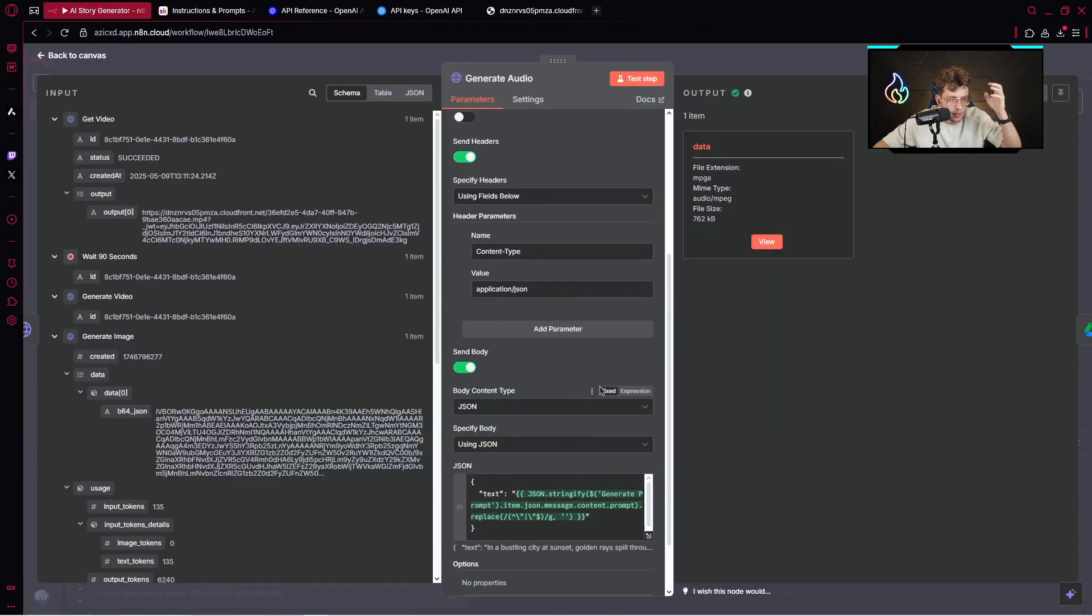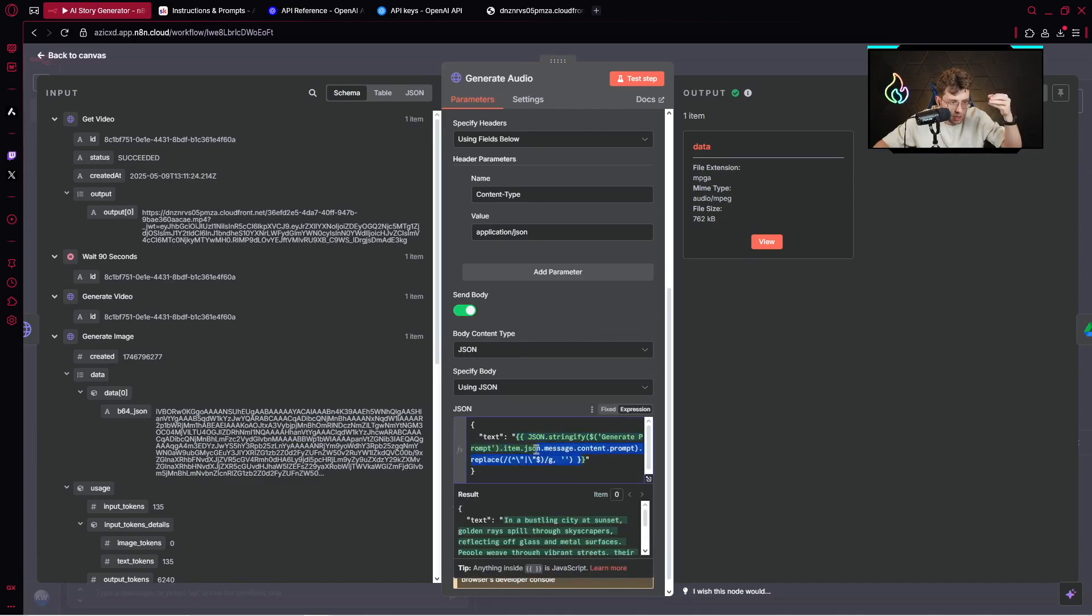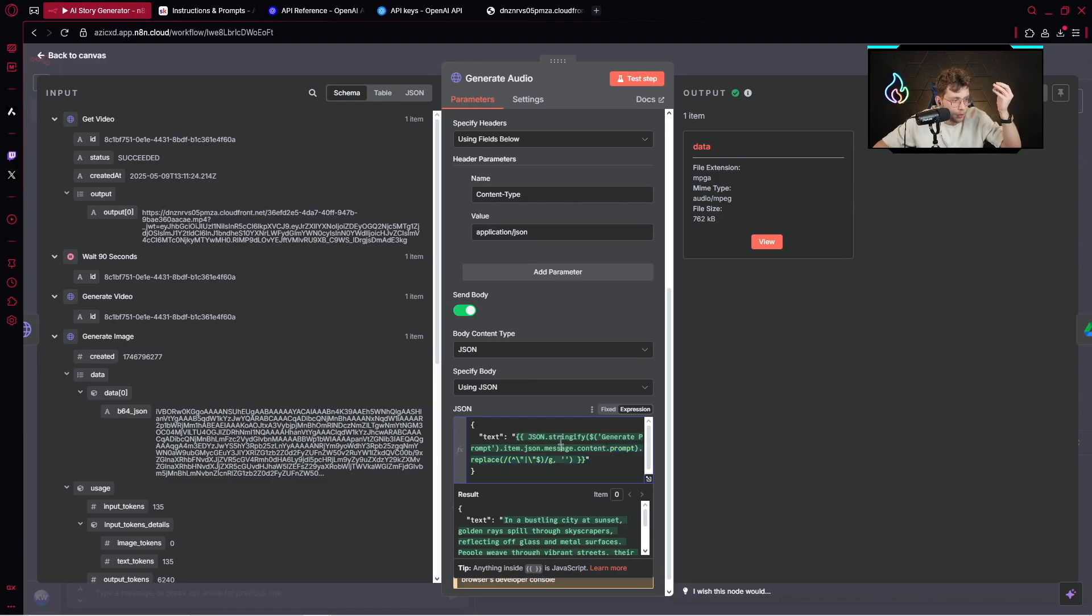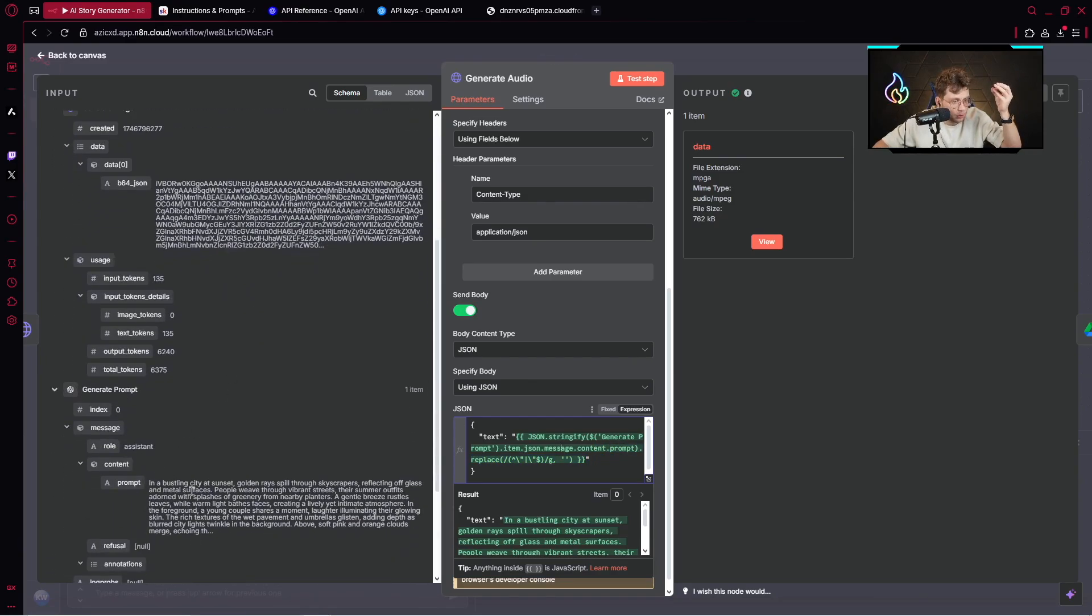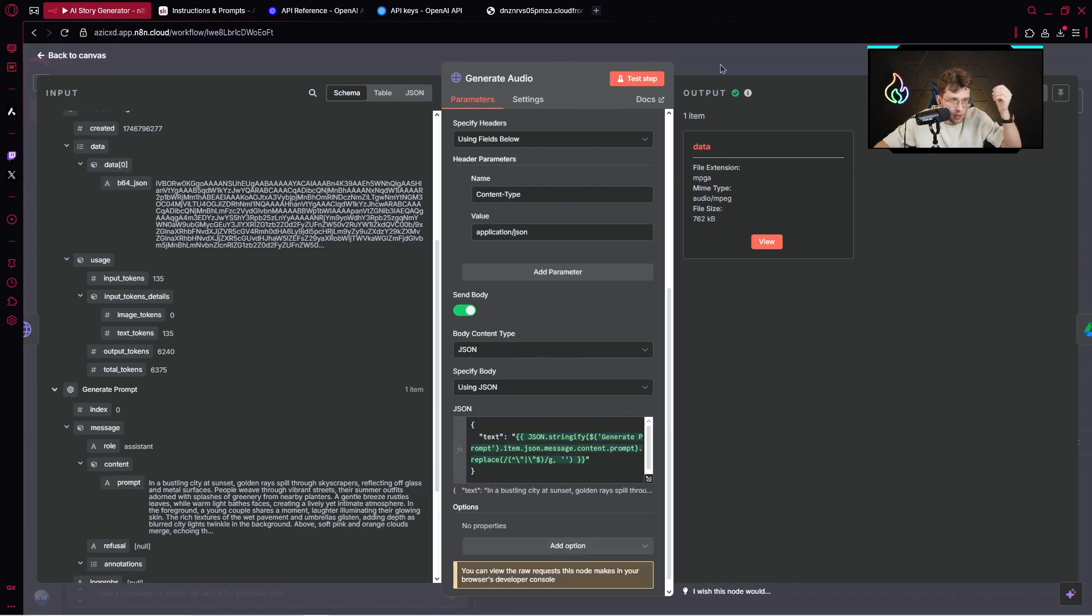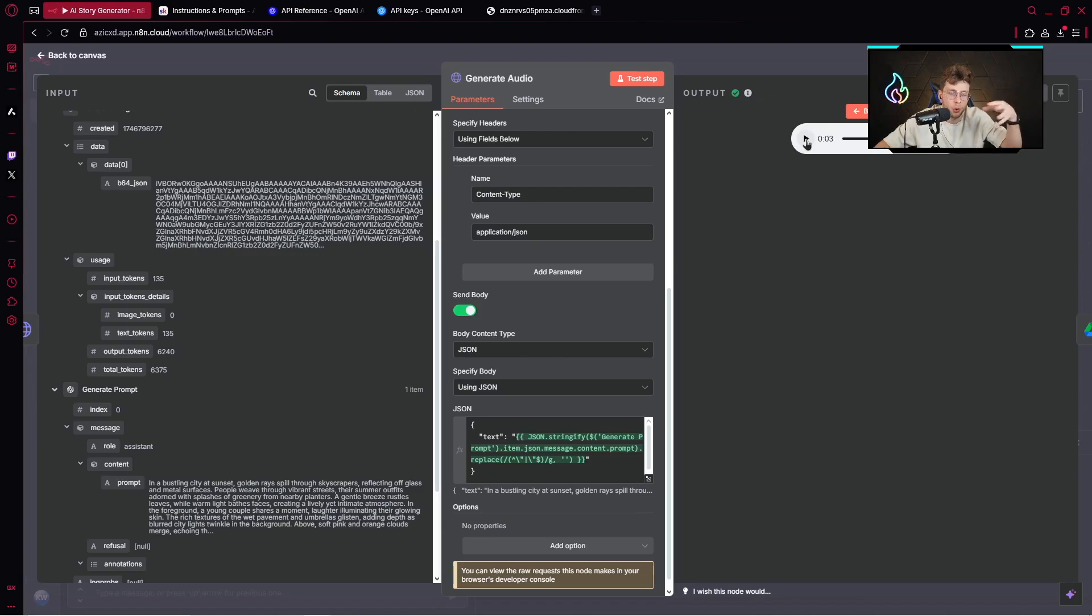You need to send the body. Here you have JSON using JSON, and you've got this sentence. We get rid of the potential quotation marks to clean the content. We have generate prompt, we connect this entire output. Afterwards, you get the audio. In a bustling city at sunset, golden rays spill through skies. It's our entire audio for the scene.